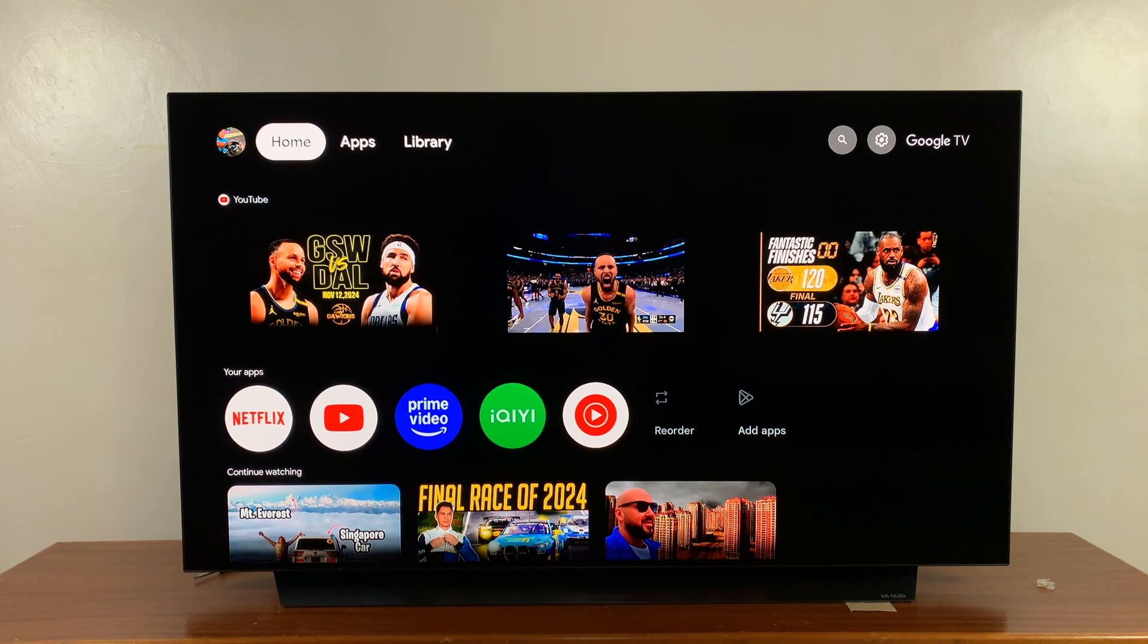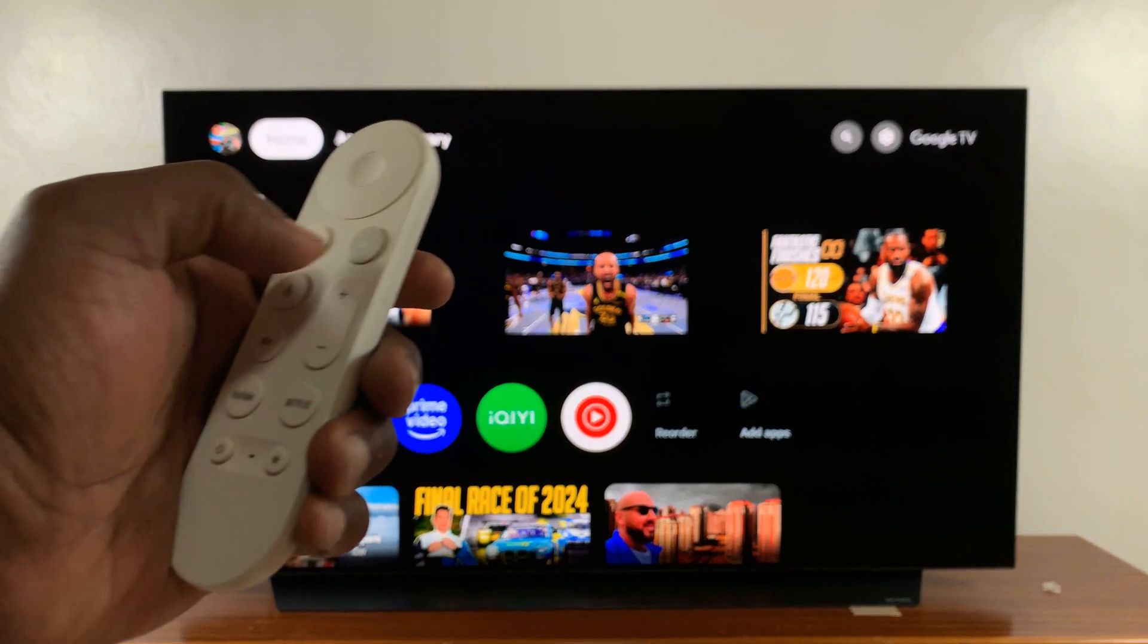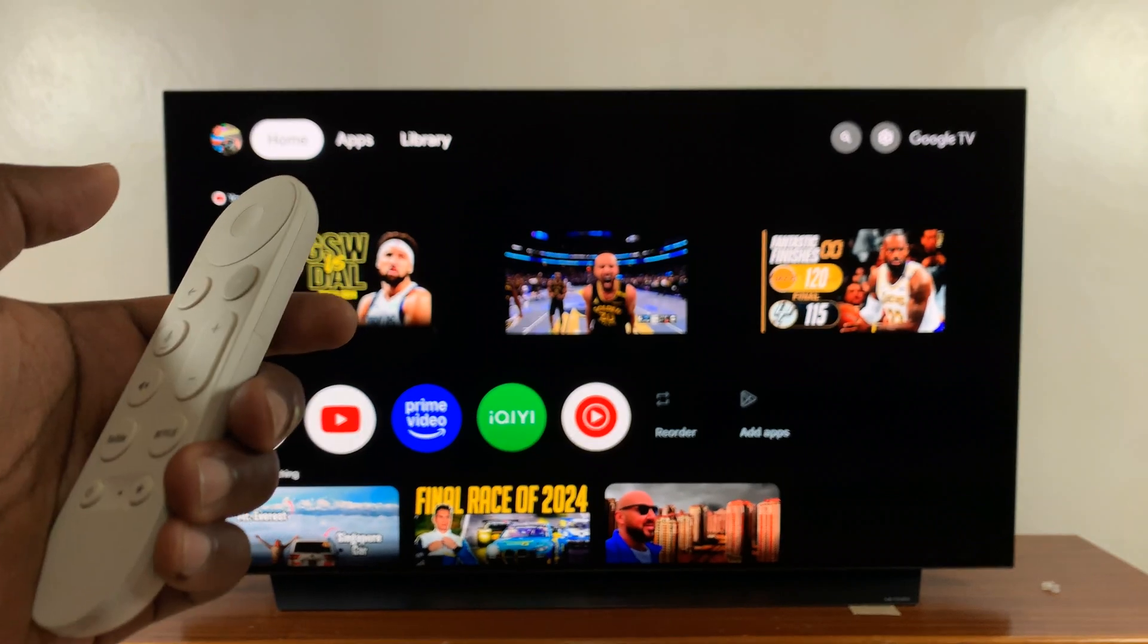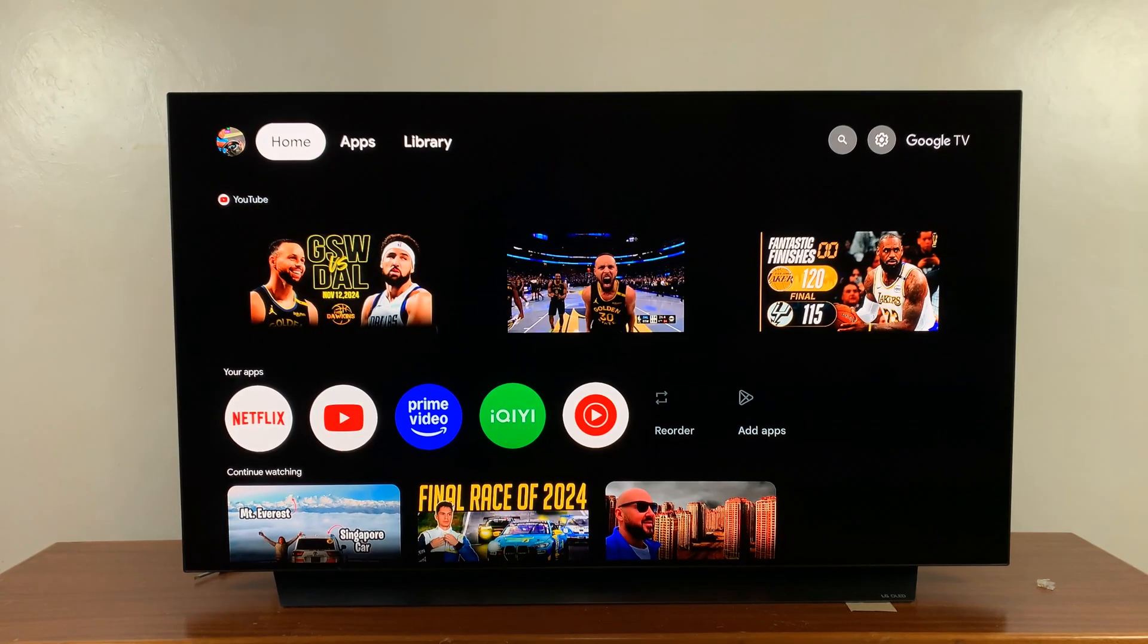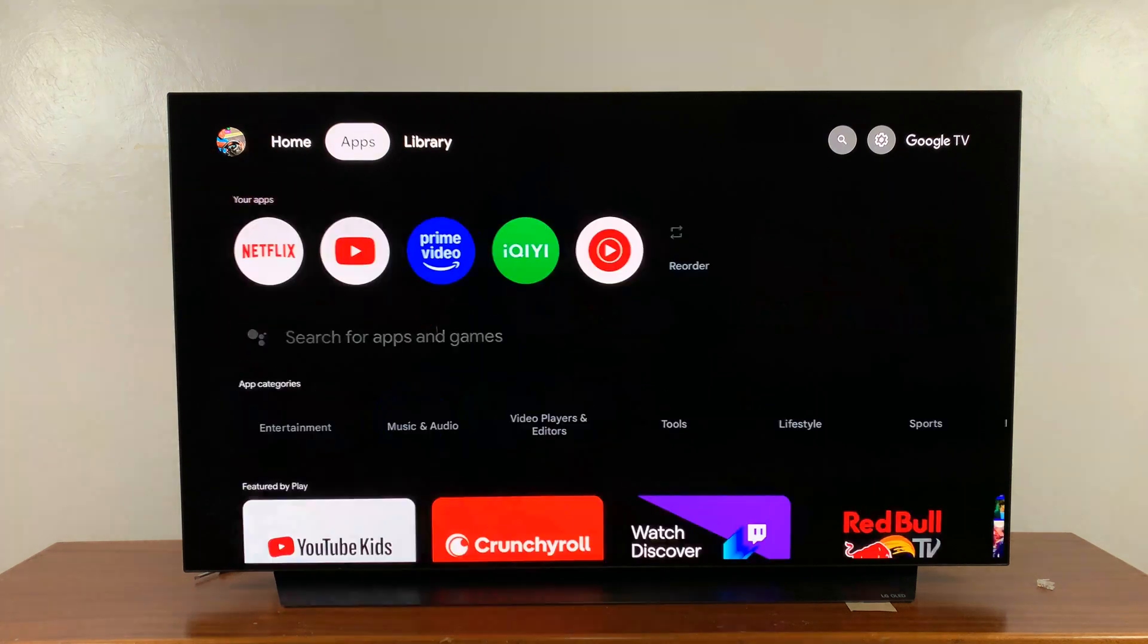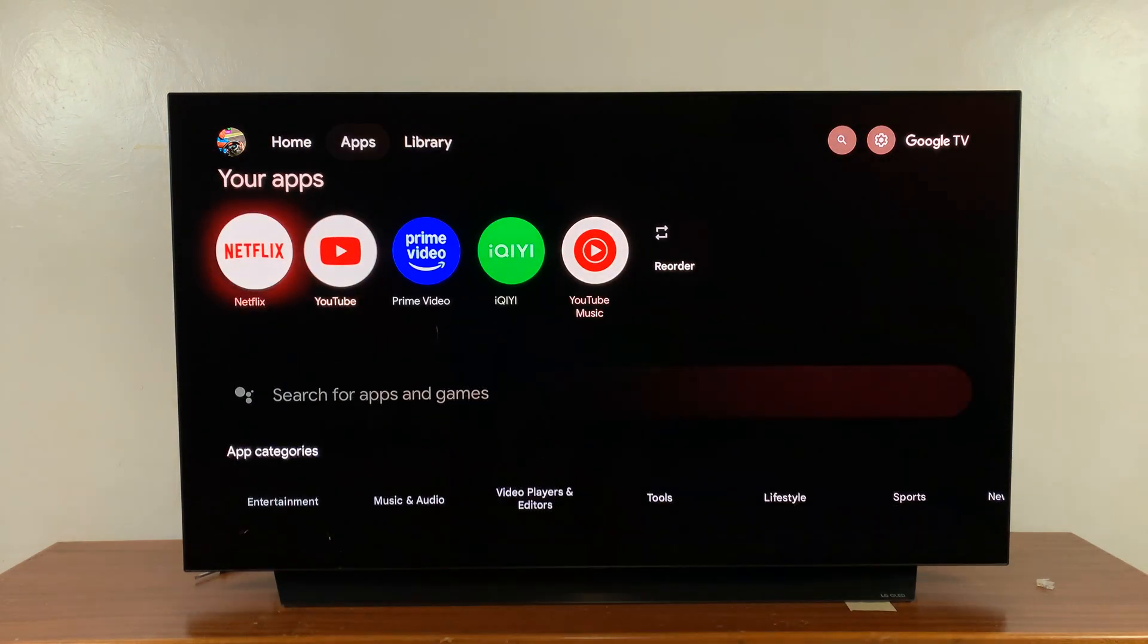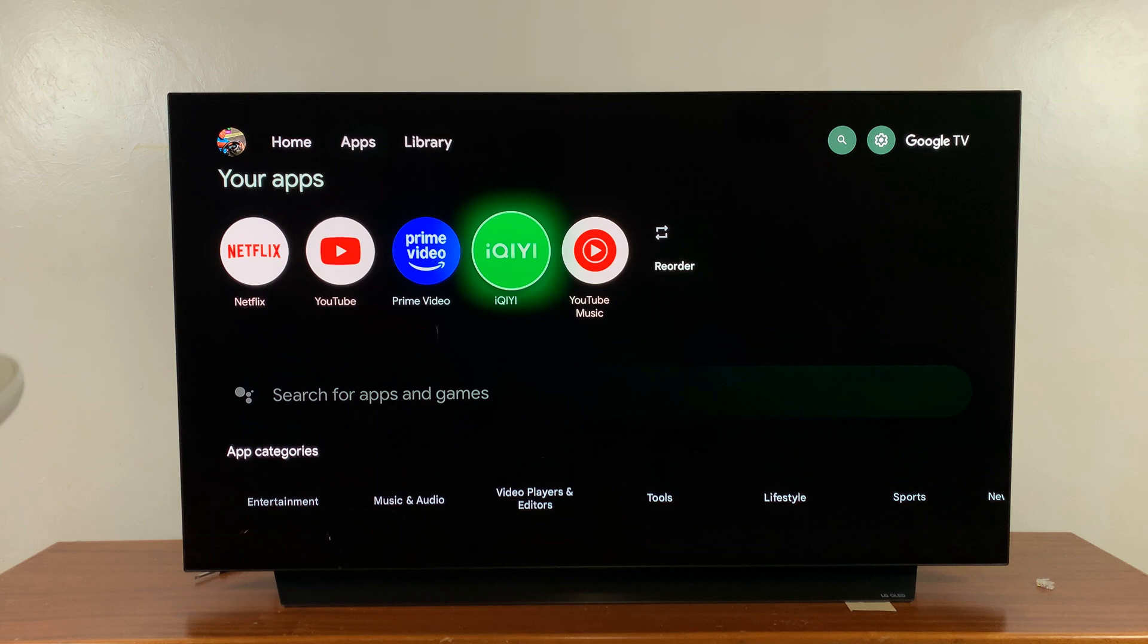I've got the Google TV streamer and I'll be showing you how to install apps. To install apps, just go to the home page by pressing the home button on the Google TV streamer remote, and then navigate at the top to Apps. You'll see a list of all the apps.